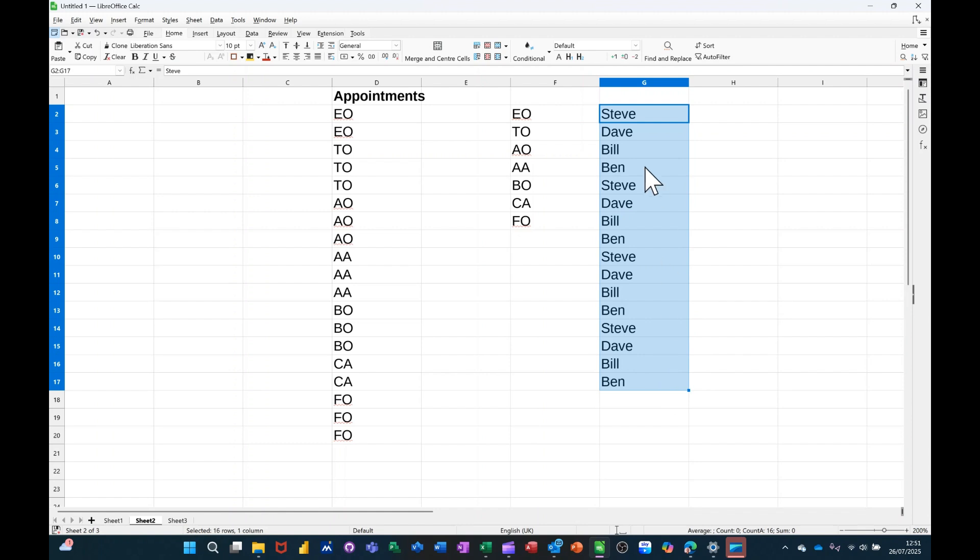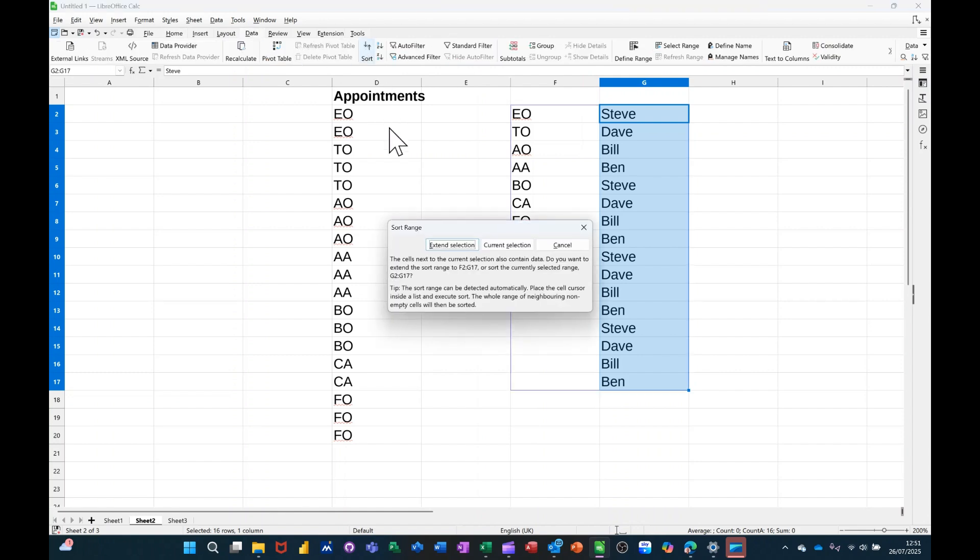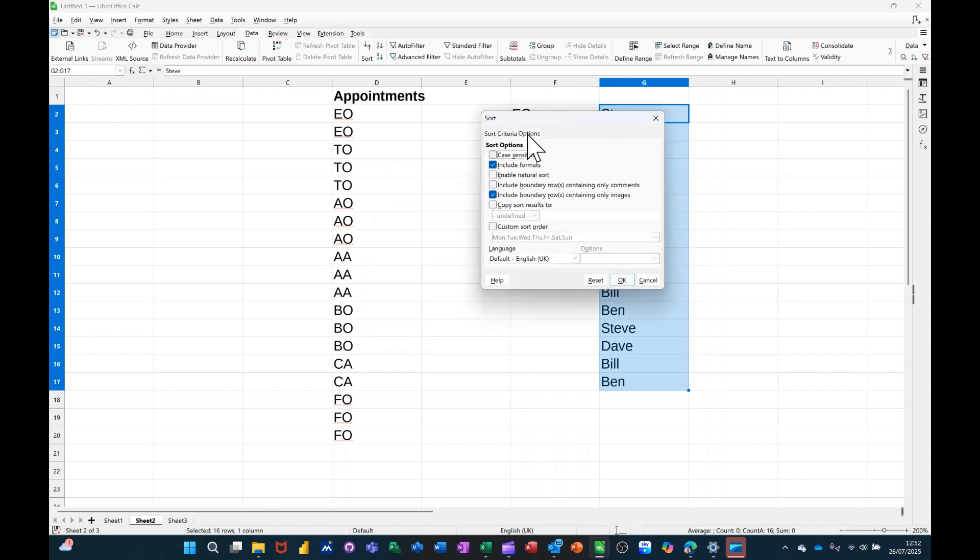And if I want to sort it in the order that it came out, so all the Steves go to the top, I'll do exactly the same. I'll go to Data Sort. It's asking me, I don't need to extend that section. So Custom Selection, and then Options, and then Custom Sort again.